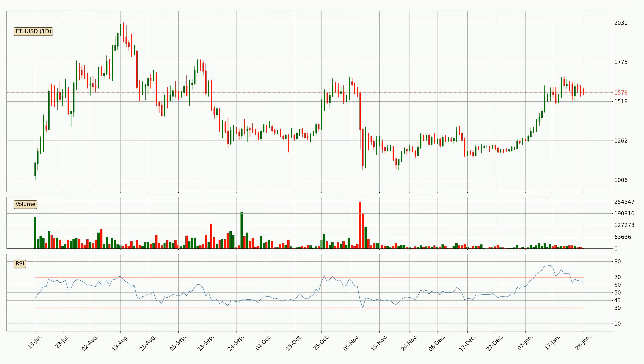Looking at the daily relative strength index, the current daily RSI is at 62, so it doesn't show signs of overbought or oversold conditions at this point.